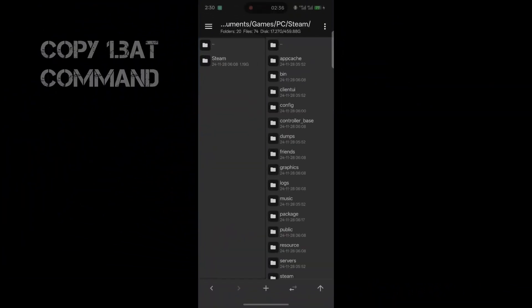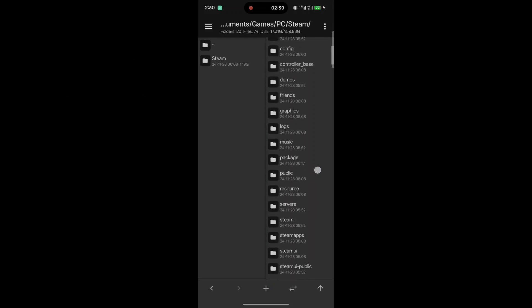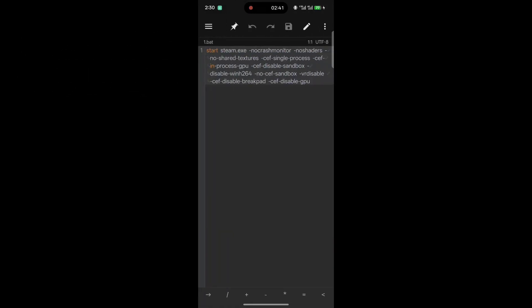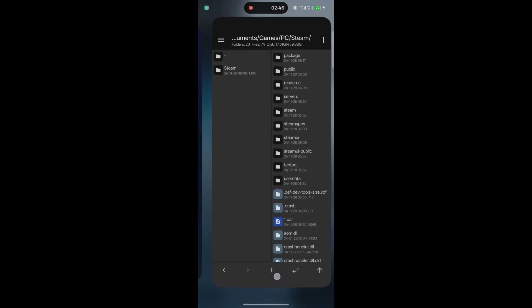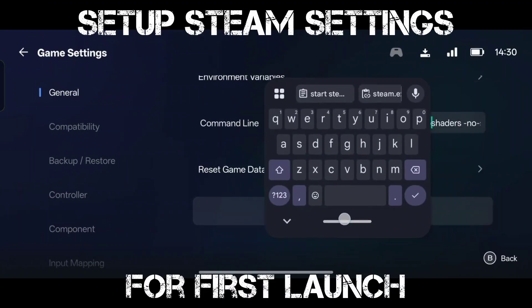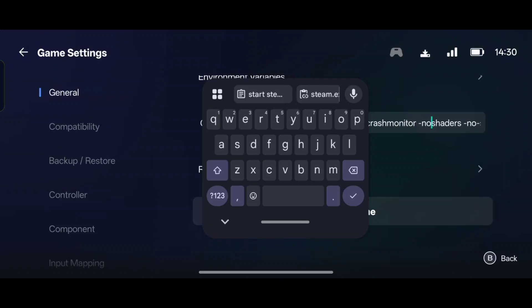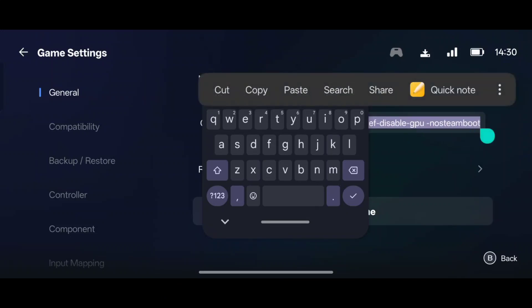Now that we got that imported, I'm going to go in here and copy the full command out of the bat file that's inside of the Steam folder. I'm going to copy the whole thing and just replace what Gamehub had put in there, just to make sure that nothing is missing in the command. I generally just do that as a good rule of measure.